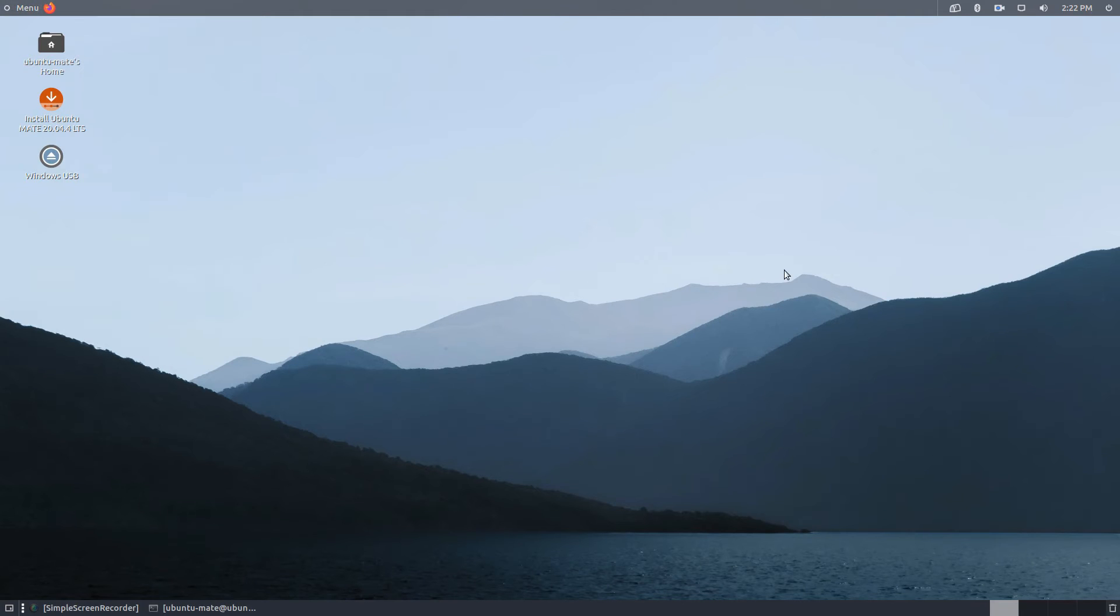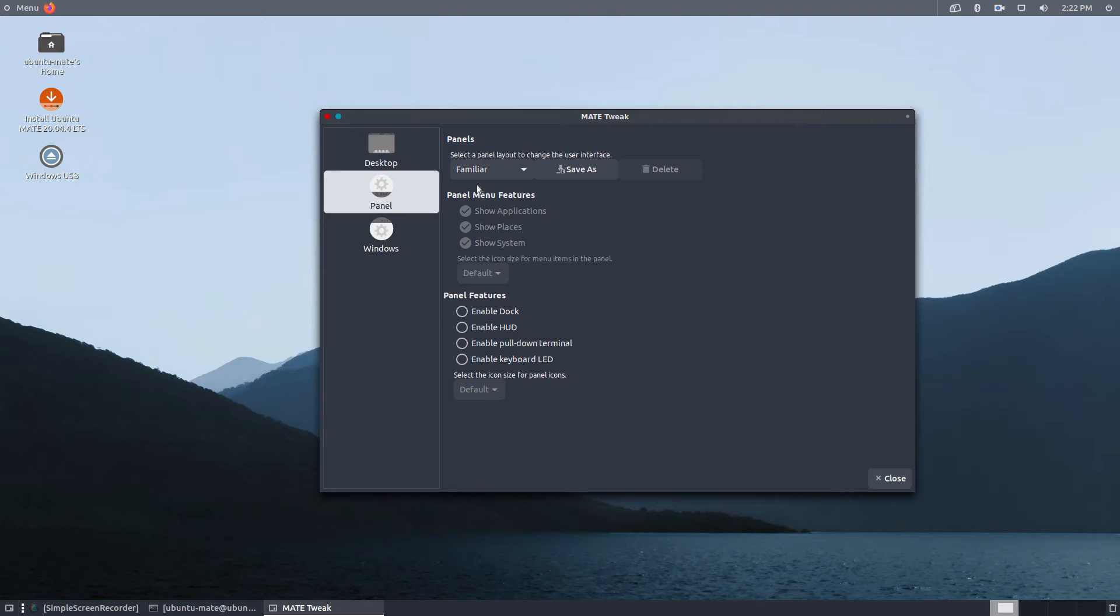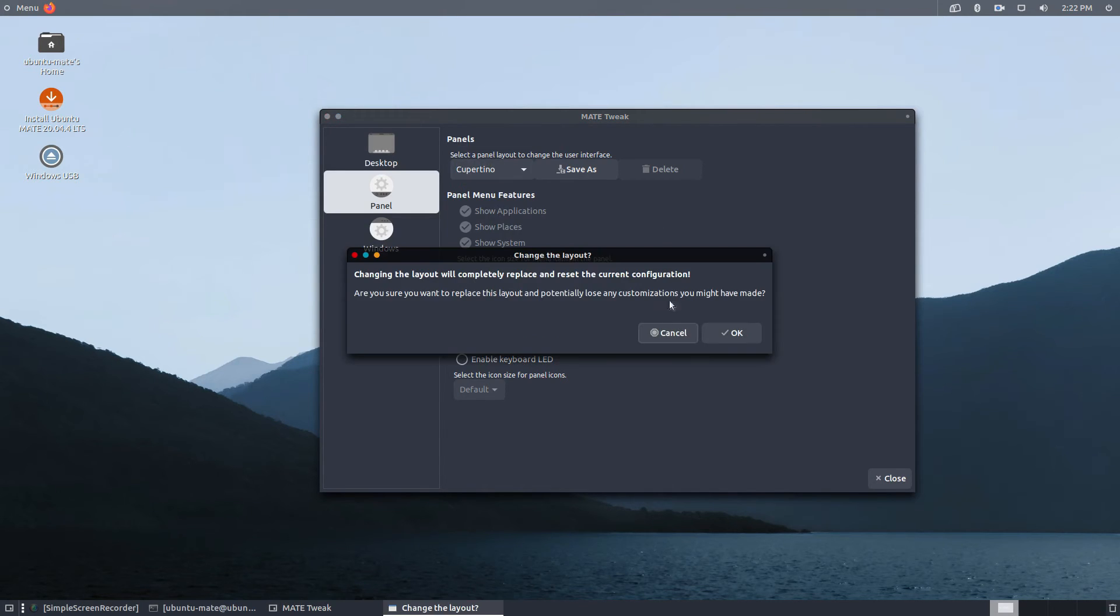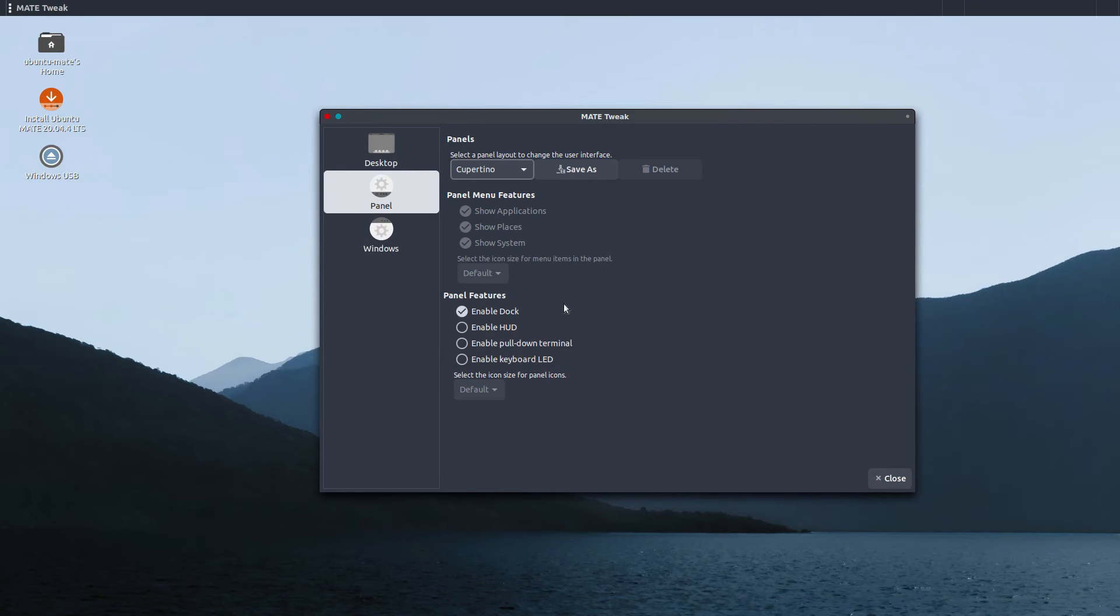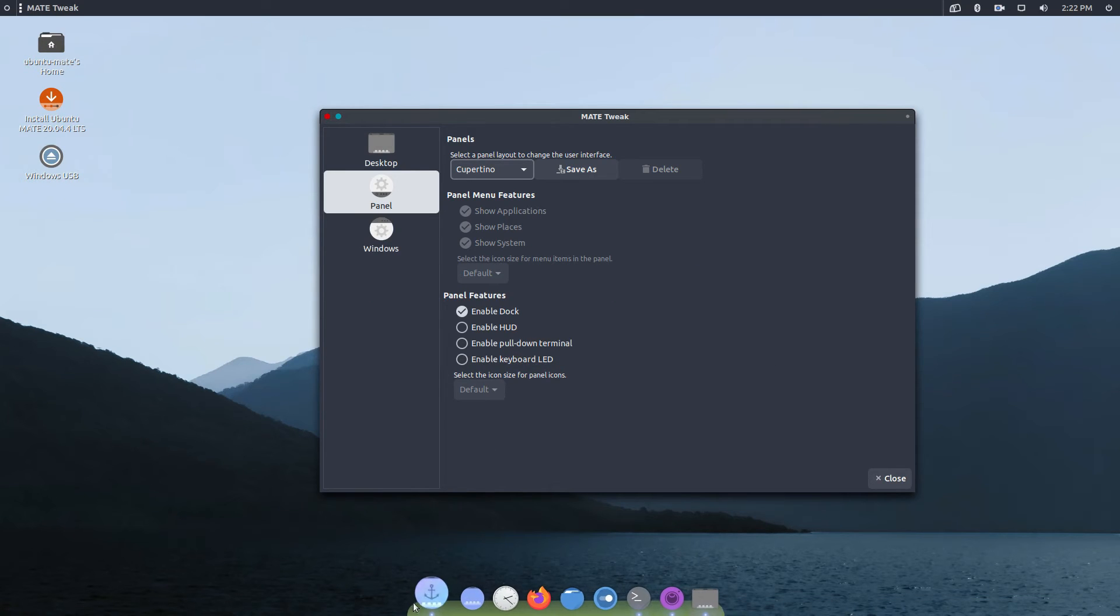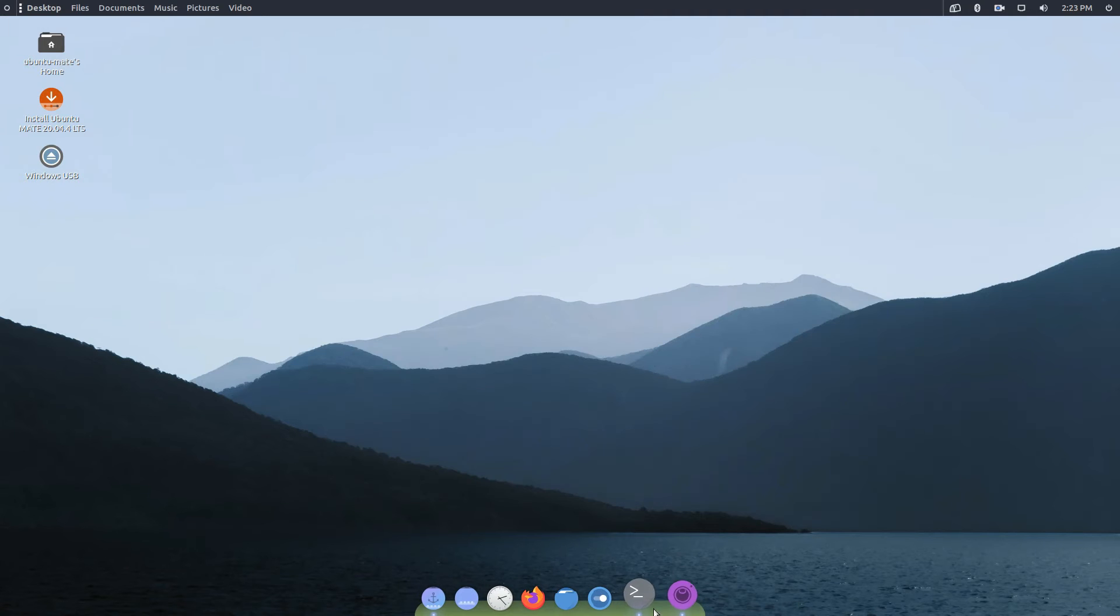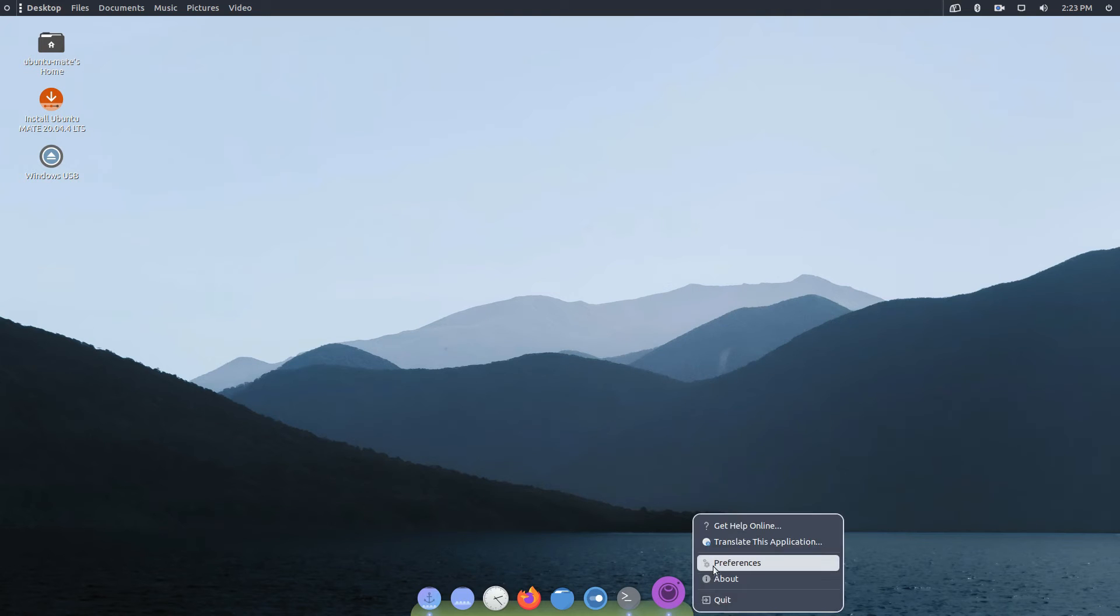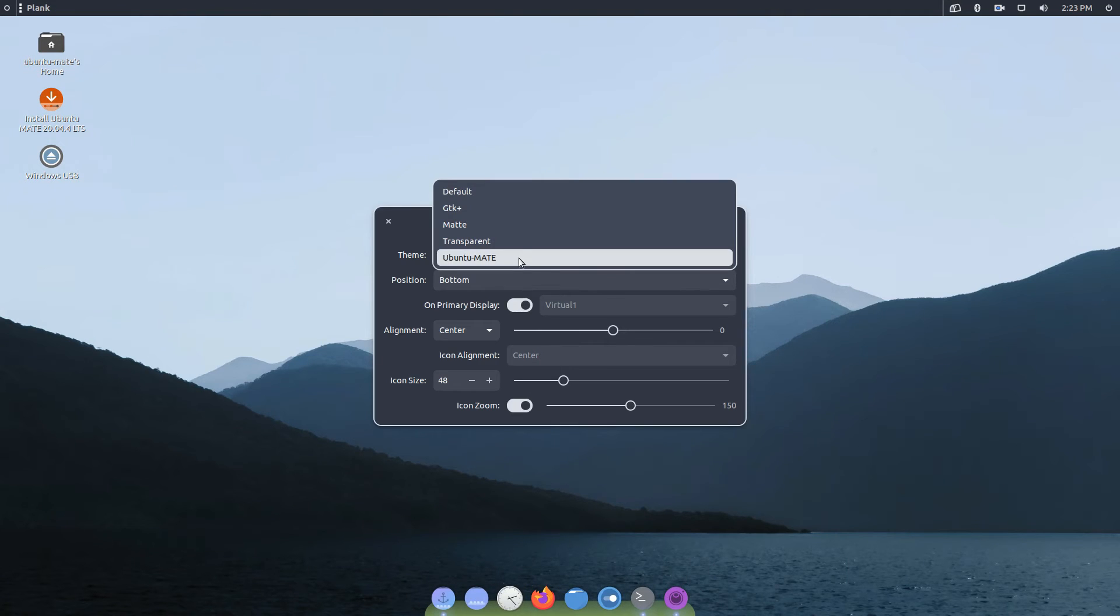So finally I got my wallpaper. As you can see, now let's open MATE tweaks again and from there we can select the panel tab and change the type to Cupertino. As you can see, it gives us a dock and the upper panel quite easily.